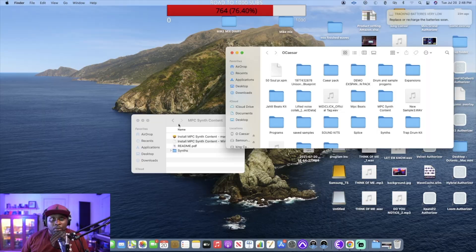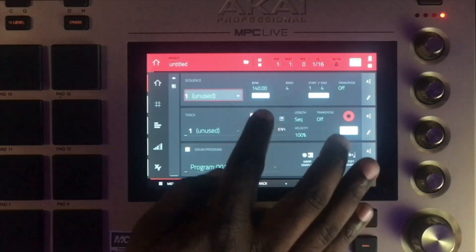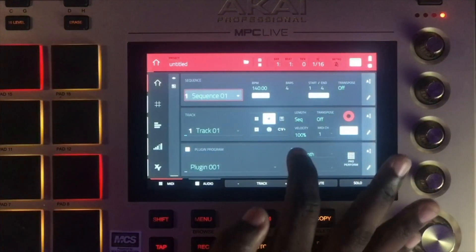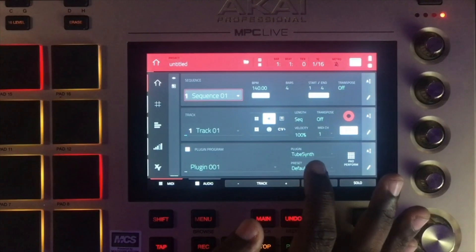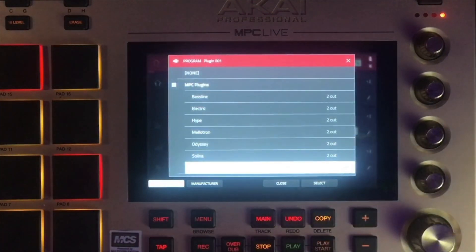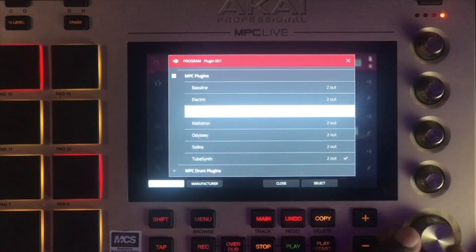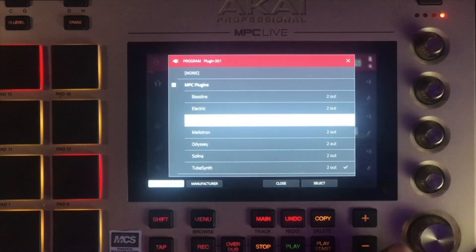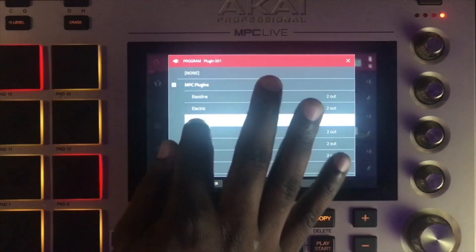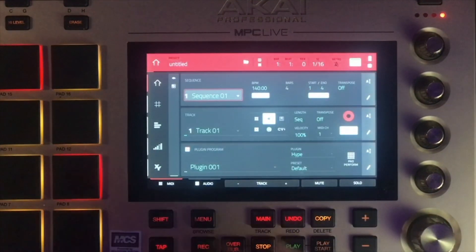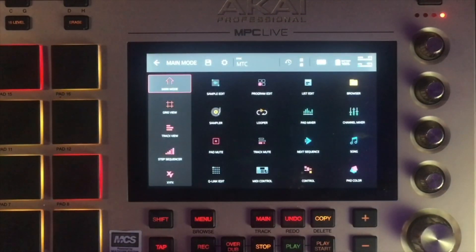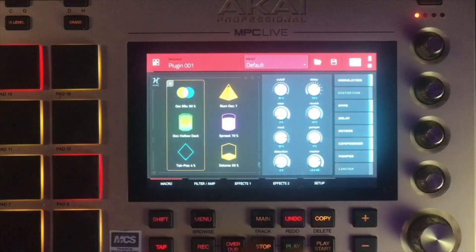Back in standalone mode, go to the Plugin slot in the middle — it looks like a little plug icon. Double-click the Tube Synth, and there you go — you can see four new instruments: Hype, Mellotron, Odyssey, and Solena. Let's open up Hype since it looks pretty cool. Hit Menu, go to Program Edit, and there's your plugin.